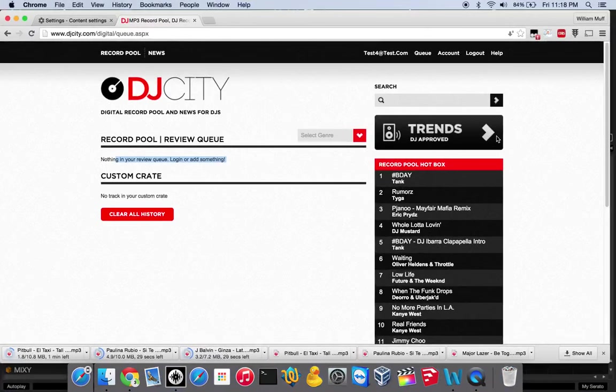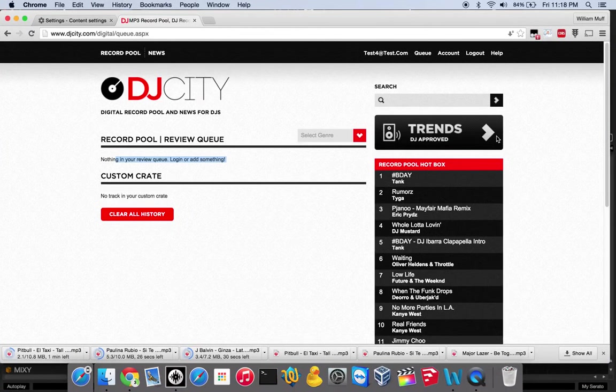You could go through manually as well and click the icons and download them one by one if you wanted specific versions.